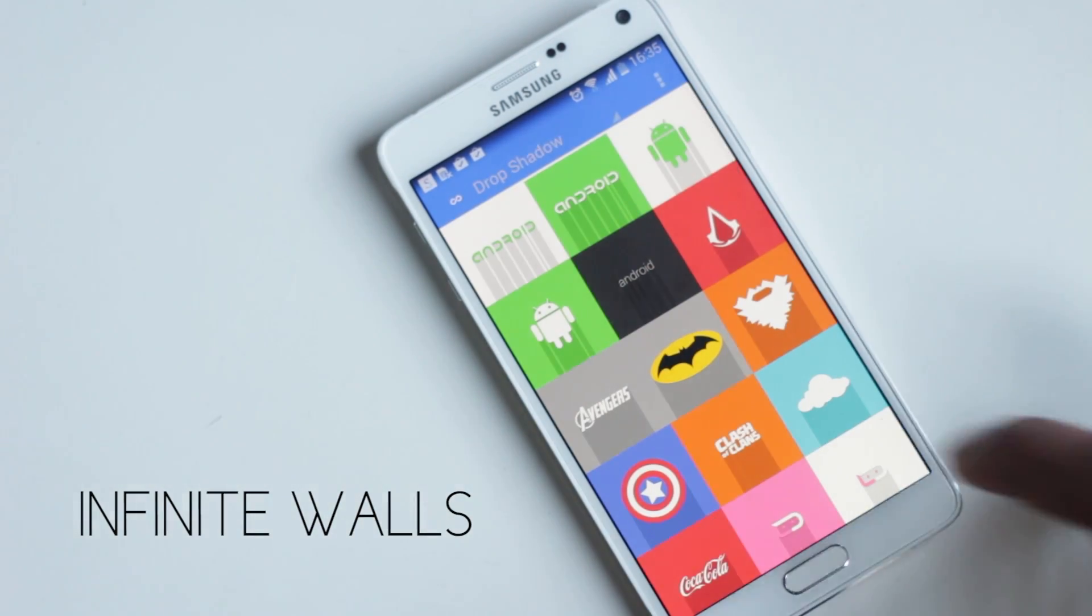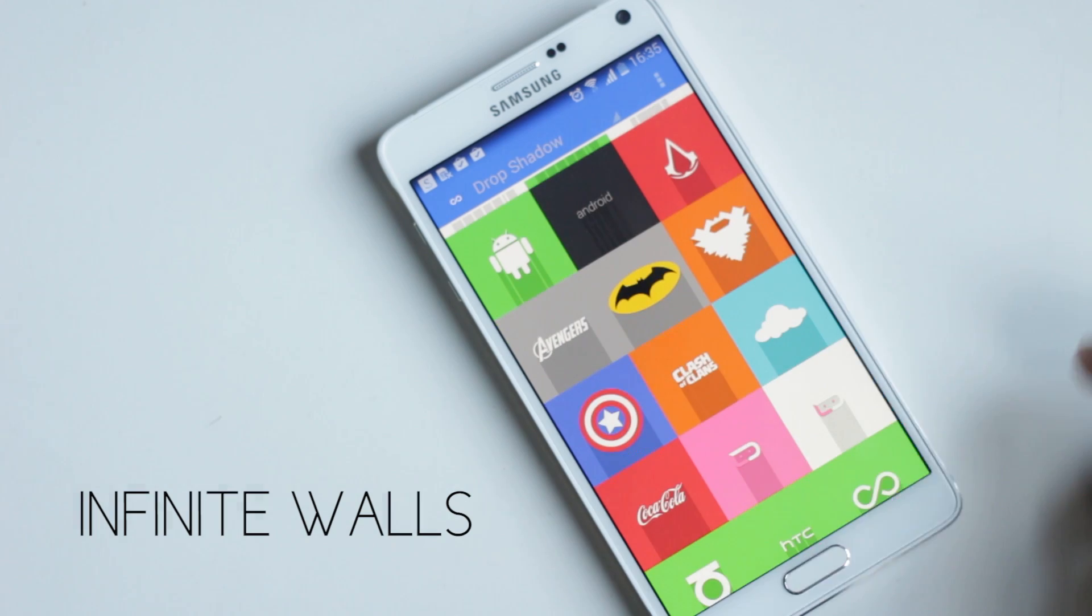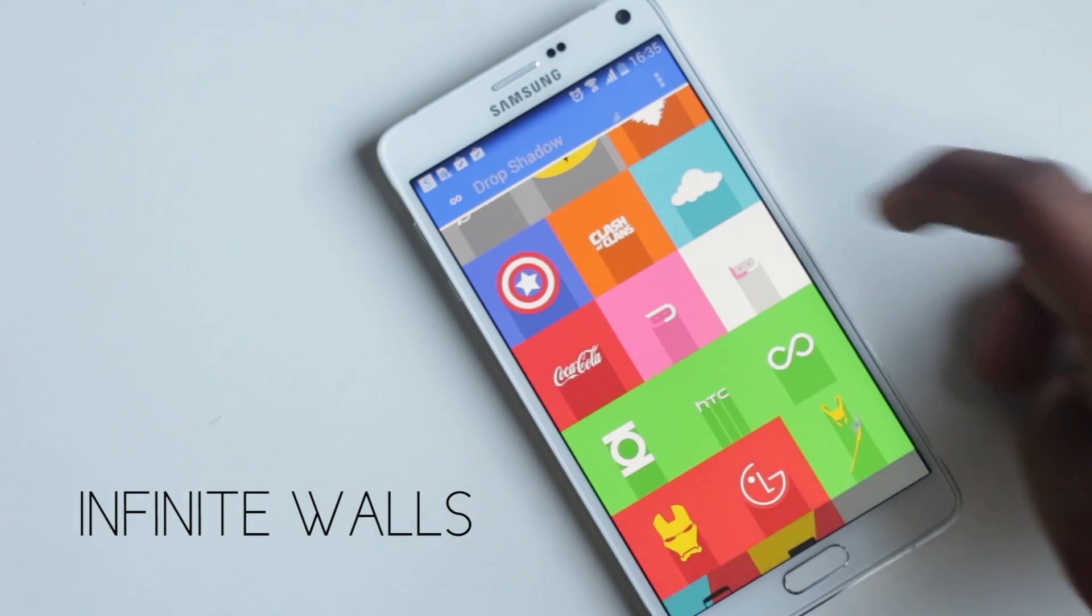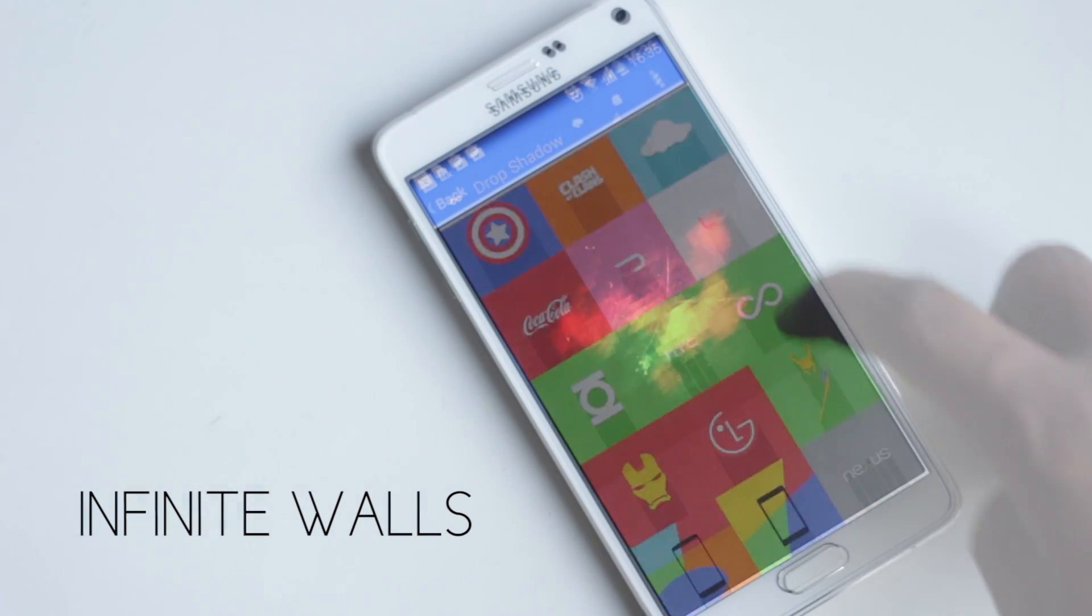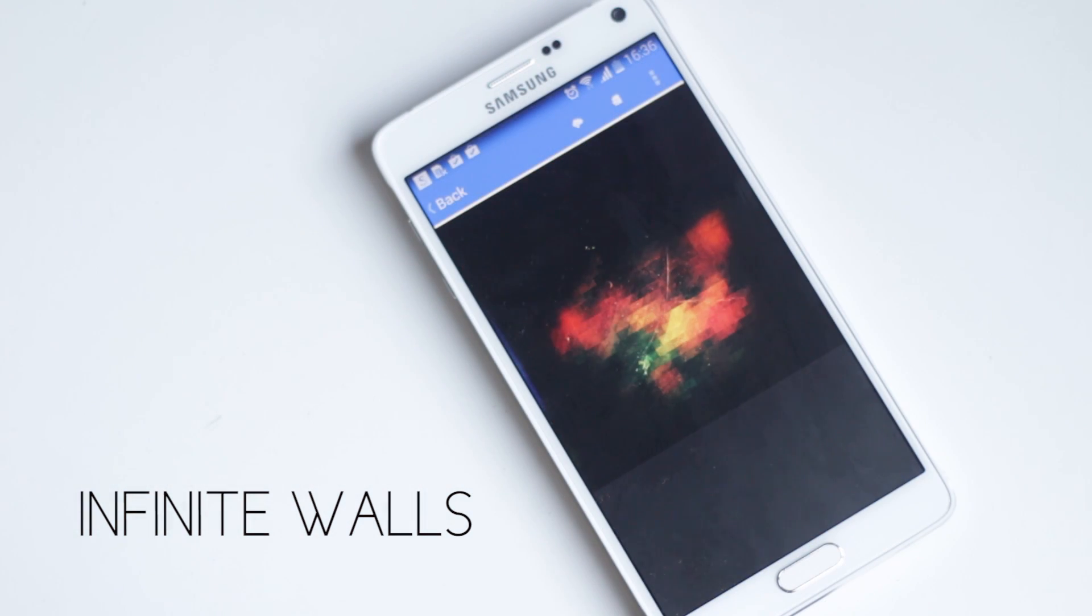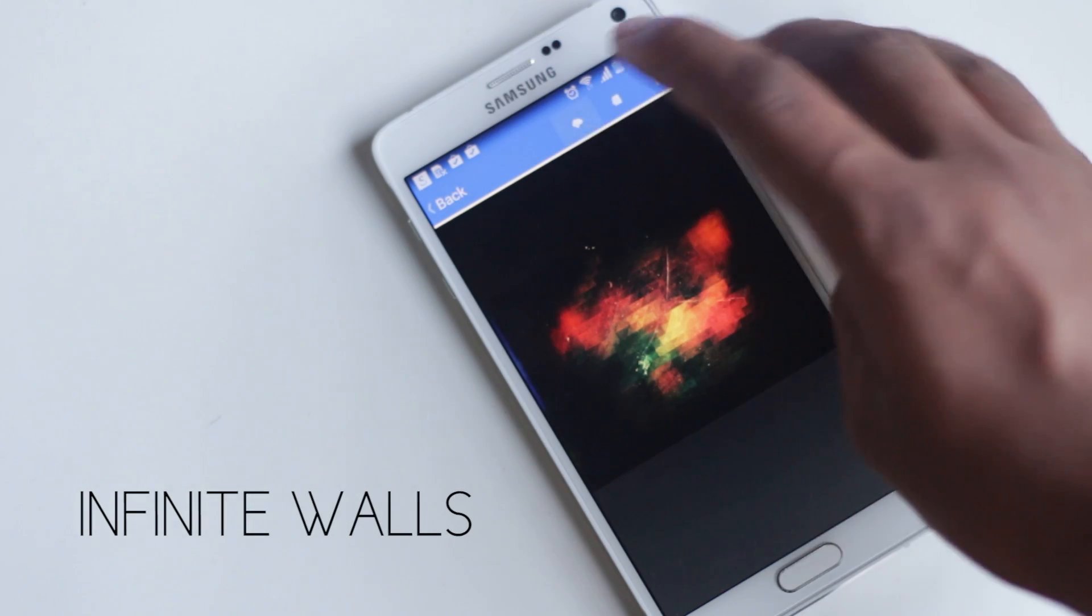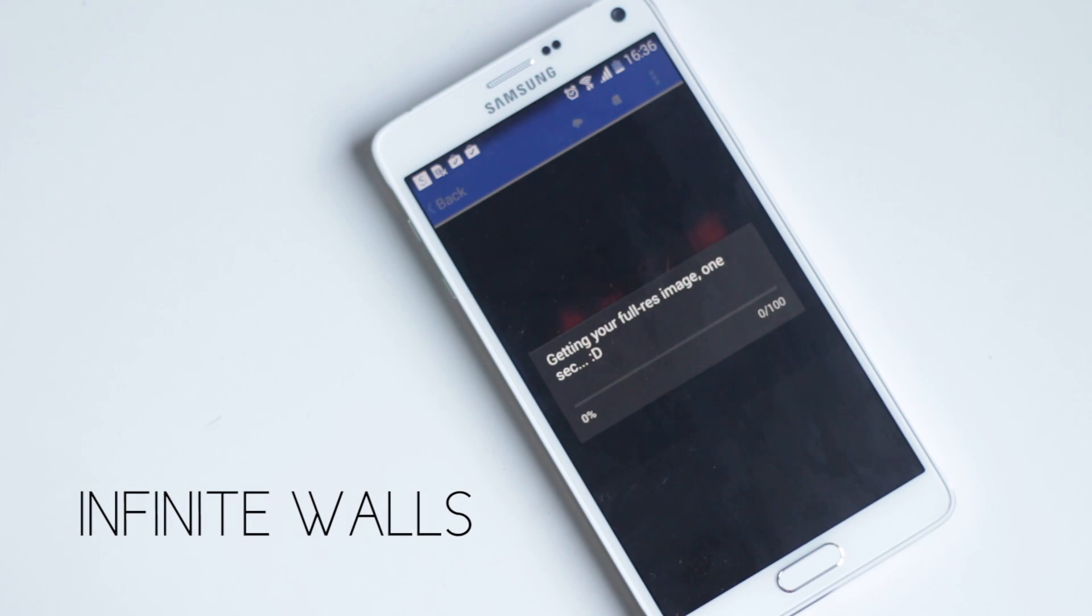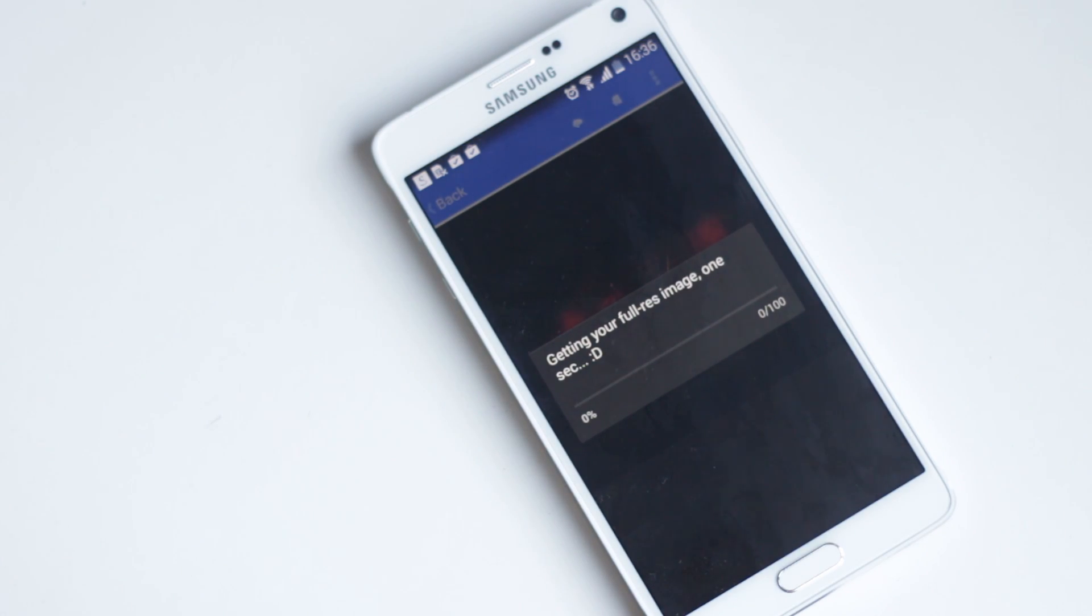The button above here will allow you to download the wallpaper to your gallery or set it as wallpaper directly. That's all about this application - there are a lot of amazing high-resolution wallpapers, so just give it a try.